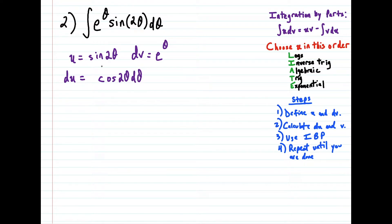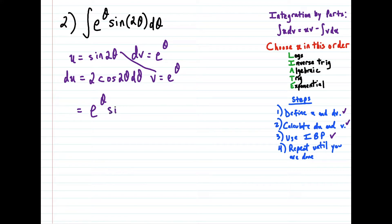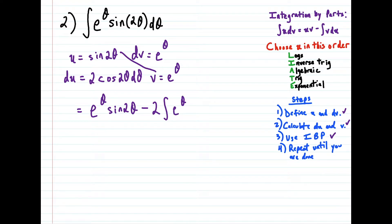But don't forget to use chain rule — the derivative of 2θ is 2. And then v, the antiderivative of e to the θ, is e to the θ. Pay very close attention to what happens here. So we defined u, we calculated du and v. Now we're going to use the formula. So this integral is equal to e to the θ times sine 2θ minus 2 times the integral of e to the θ times cosine 2θ dθ.